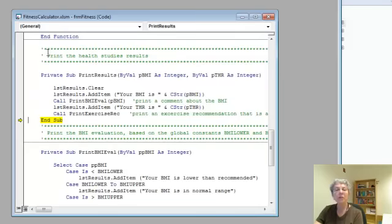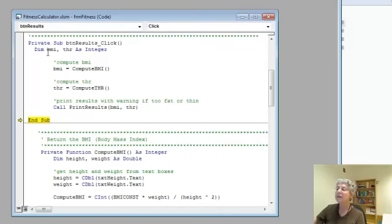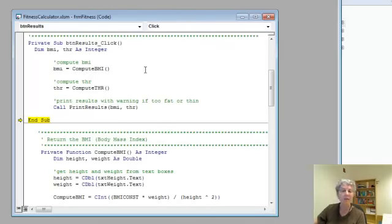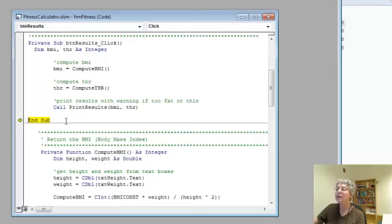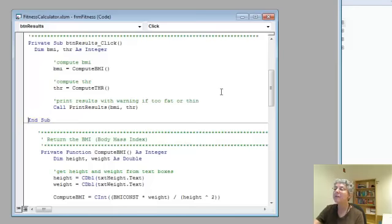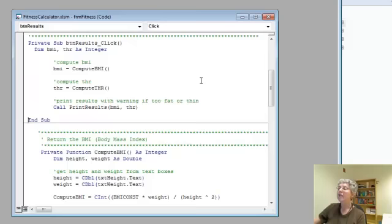This finishes print results, and where do we go now? Back to the main routine, the event routine which we started with. Now we've finished this guy, we're at the very end. If we push F8 one more time, we're done.